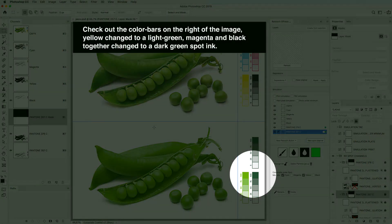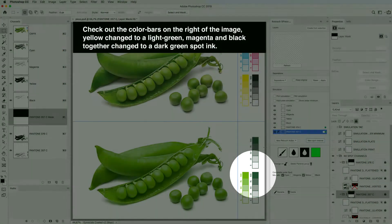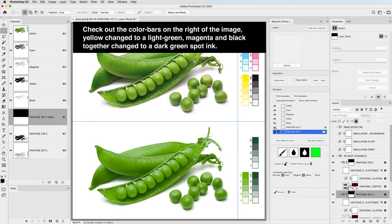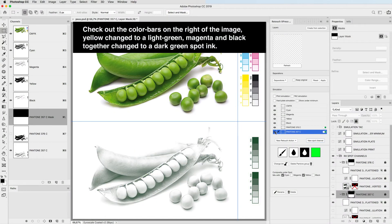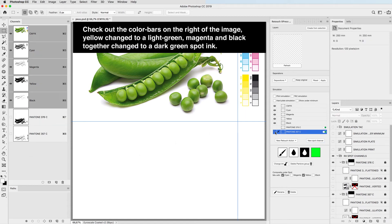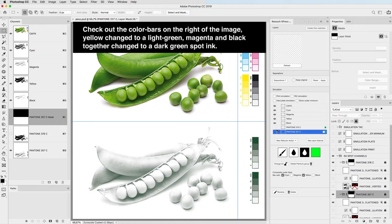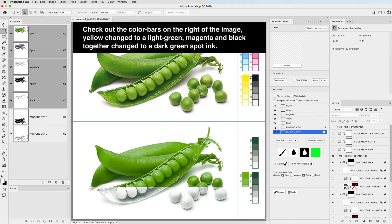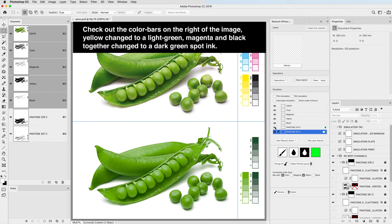Check out the color bars on the right side of the image. Yellow changed to a light green, magenta and black together changed to a dark green spot ink.